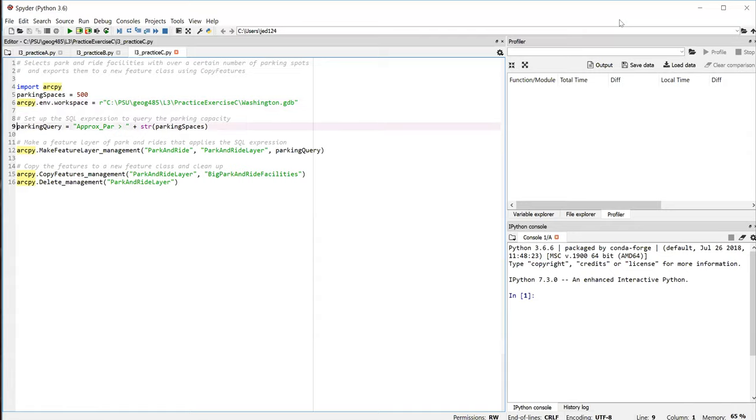Line 9 is probably the most critical line of the script. It's setting up the SQL query expression to get the park and ride facilities that have greater than that number of parking spaces.